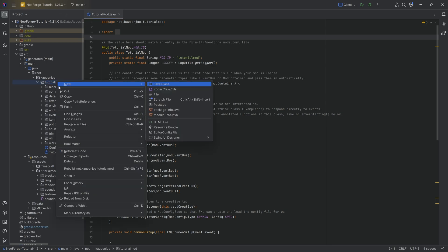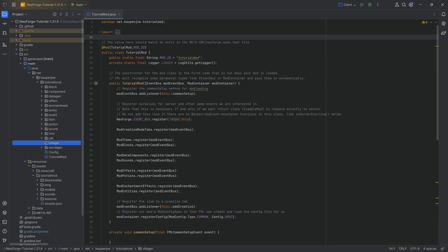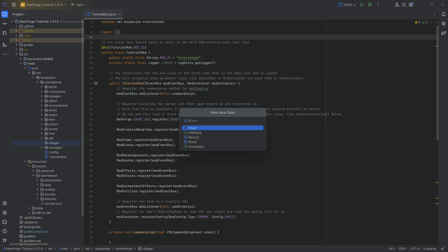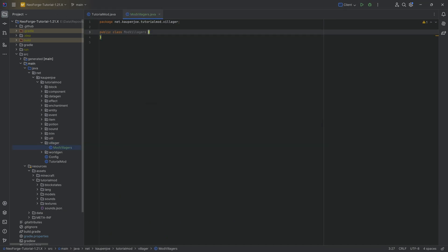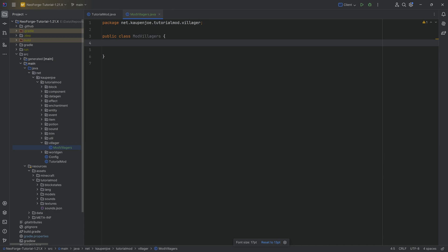In the tutorial mod package, we're going to right-click, new package called 'villager', and there we'll need one class which is going to be the ModVillagers class. This one will contain both the POI type as well as the villager profession. Do note that you could also split it up into a ModPoiType class and a ModVillager class - we're just going to put all of it together because in this case both of them sort of belong together.